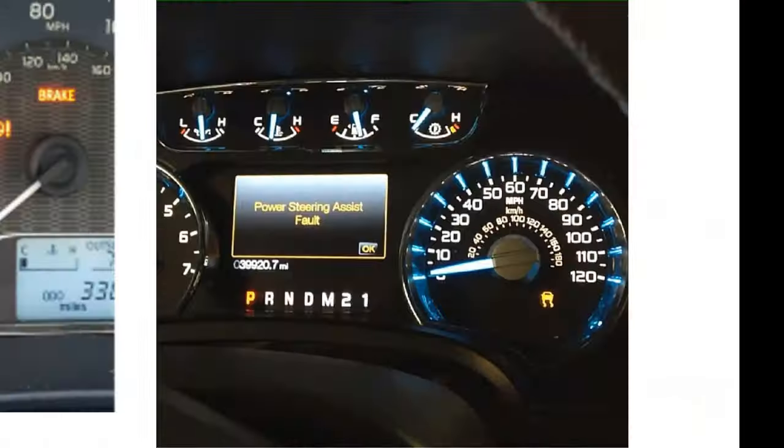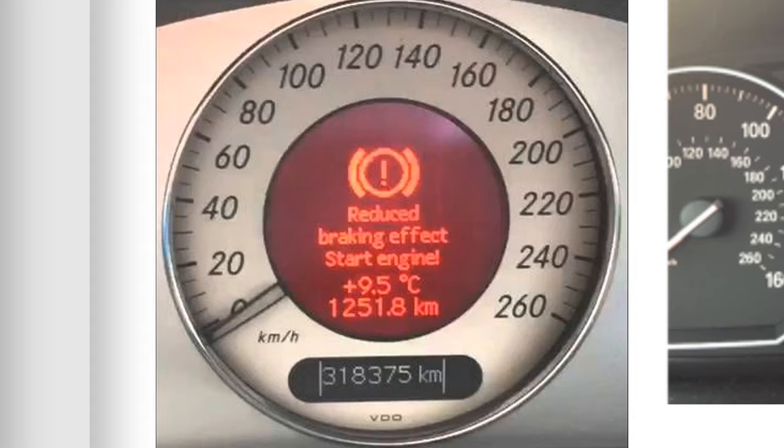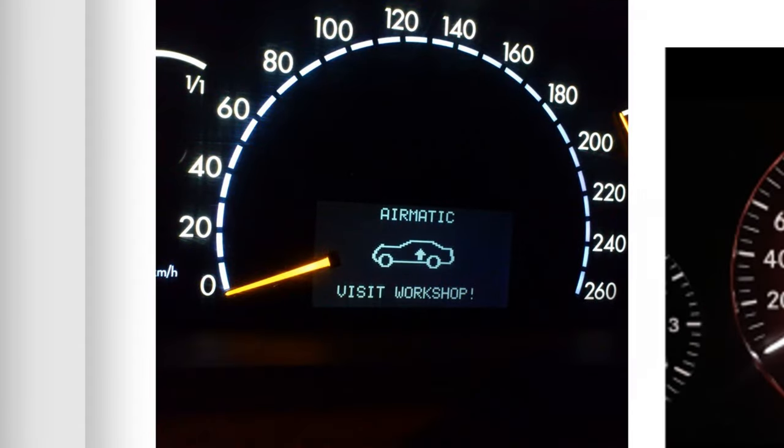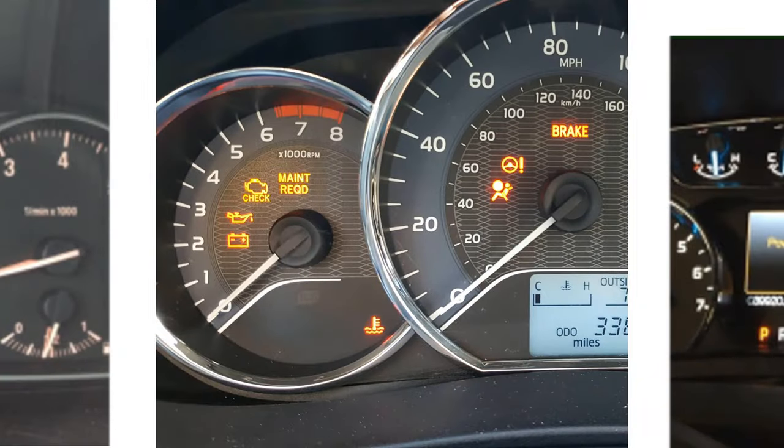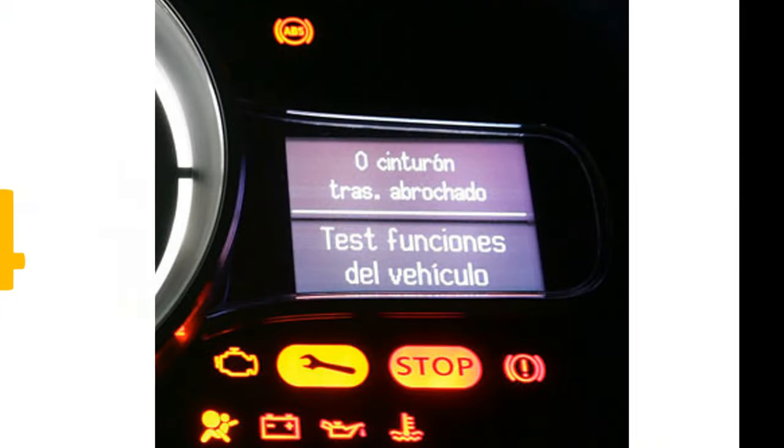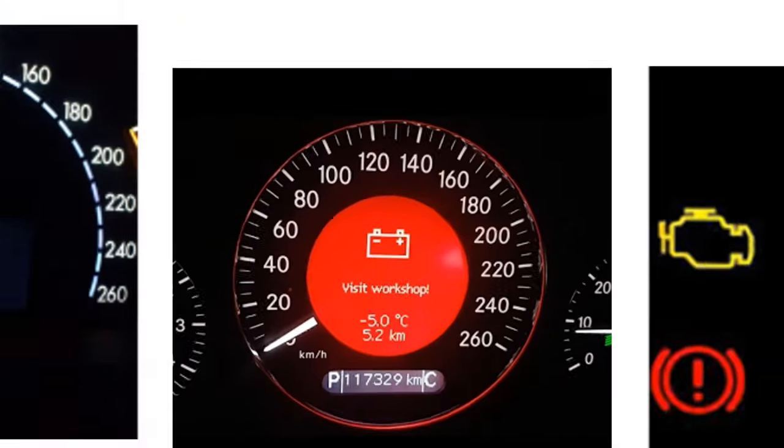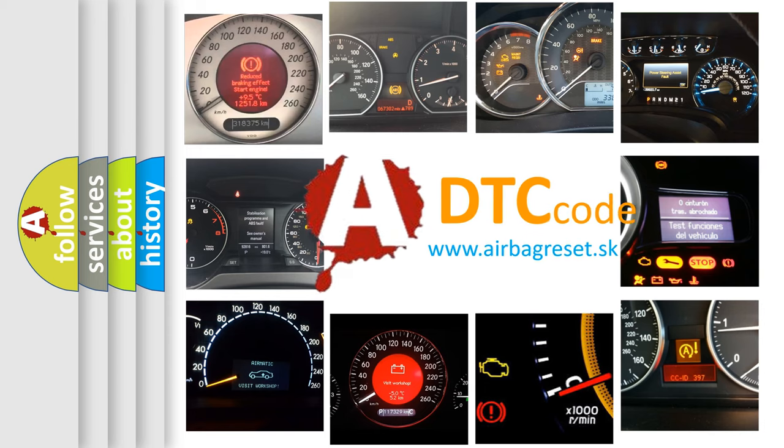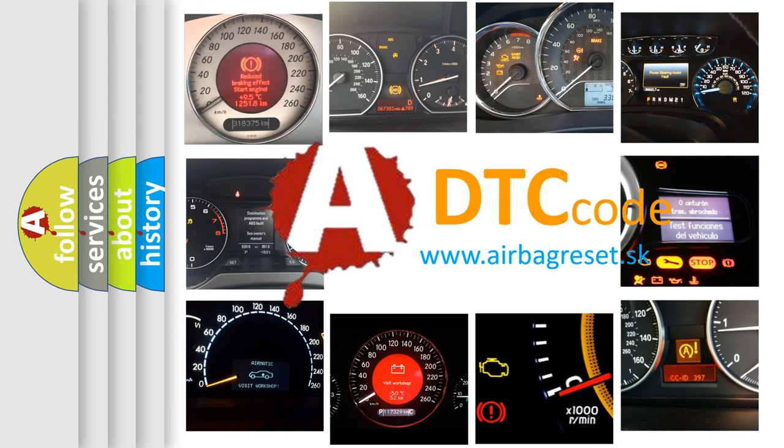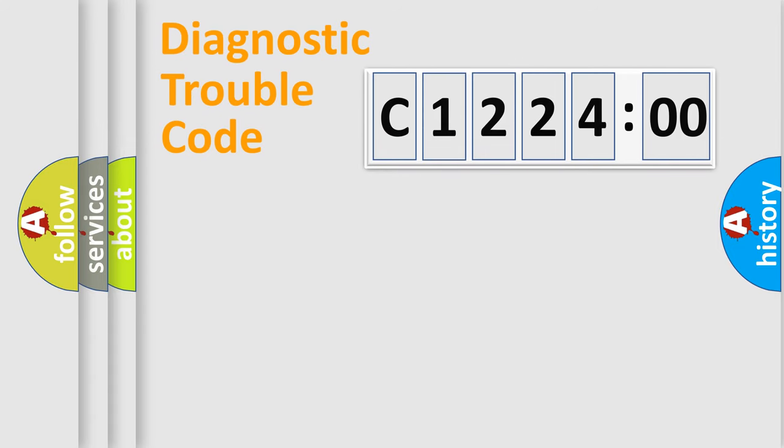Welcome to this video. Are you interested in why your vehicle diagnosis displays C122400? How is the error code interpreted by the vehicle? What does C122400 mean, or how to correct this fault? Today we will find answers to these questions together.